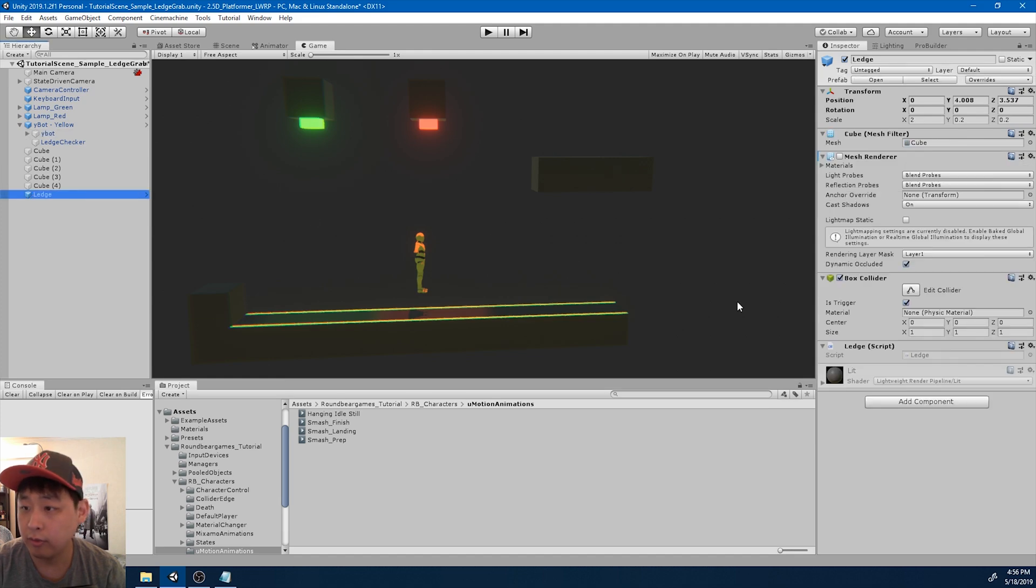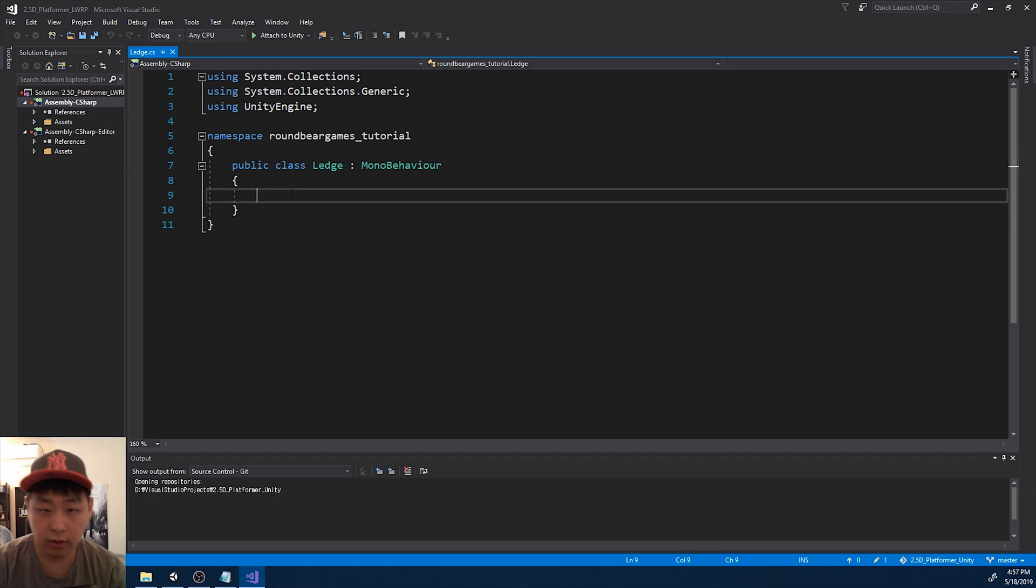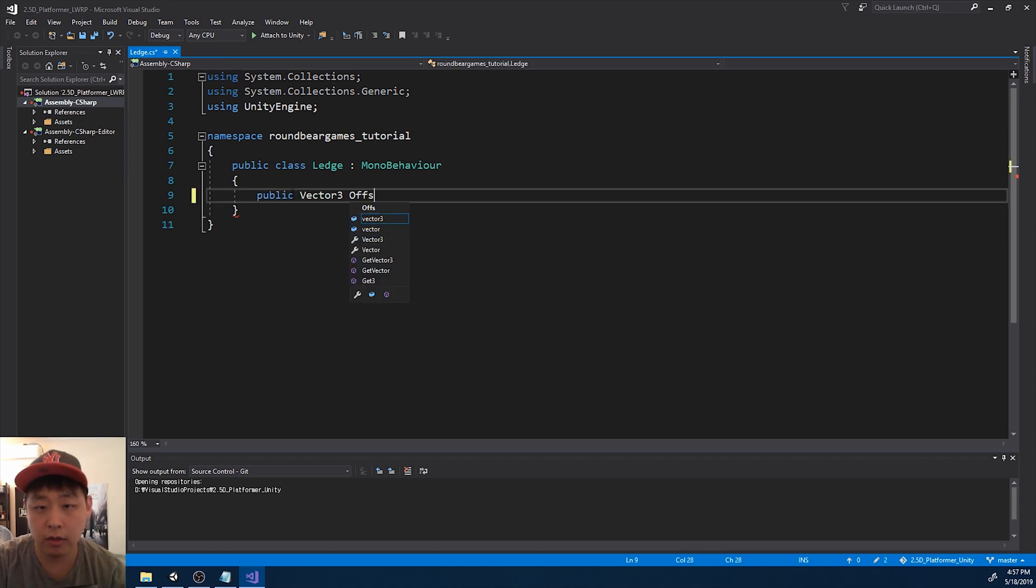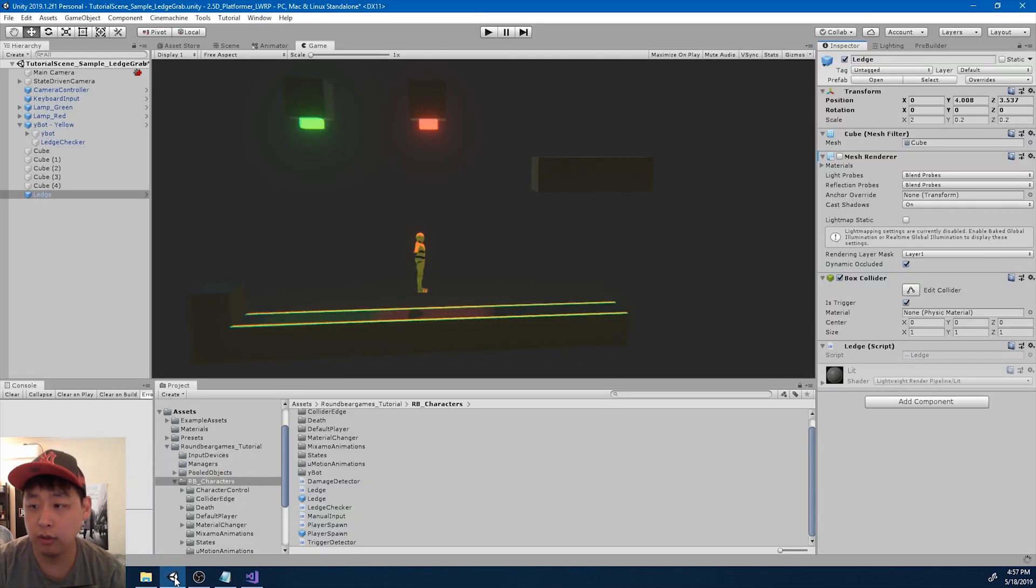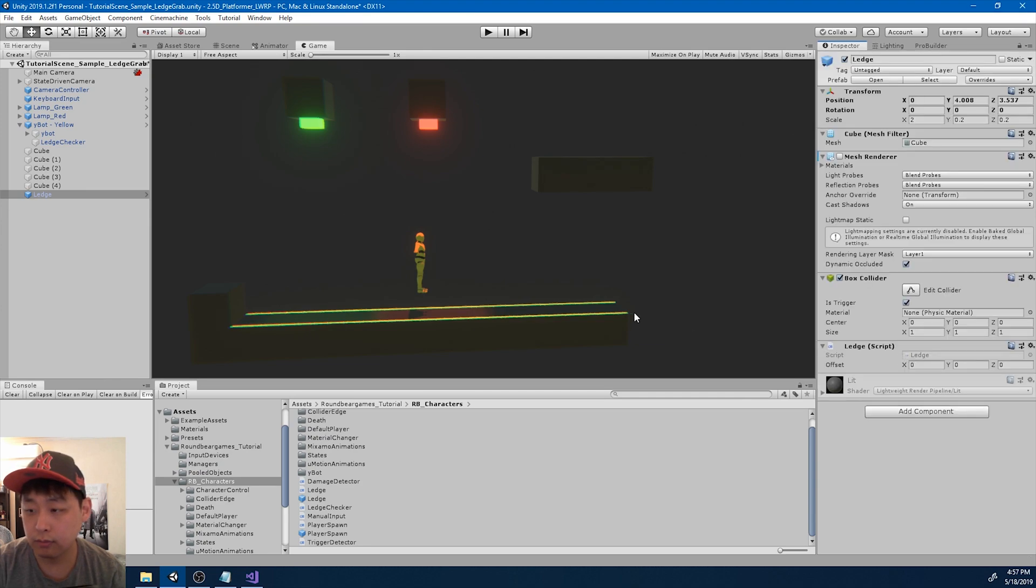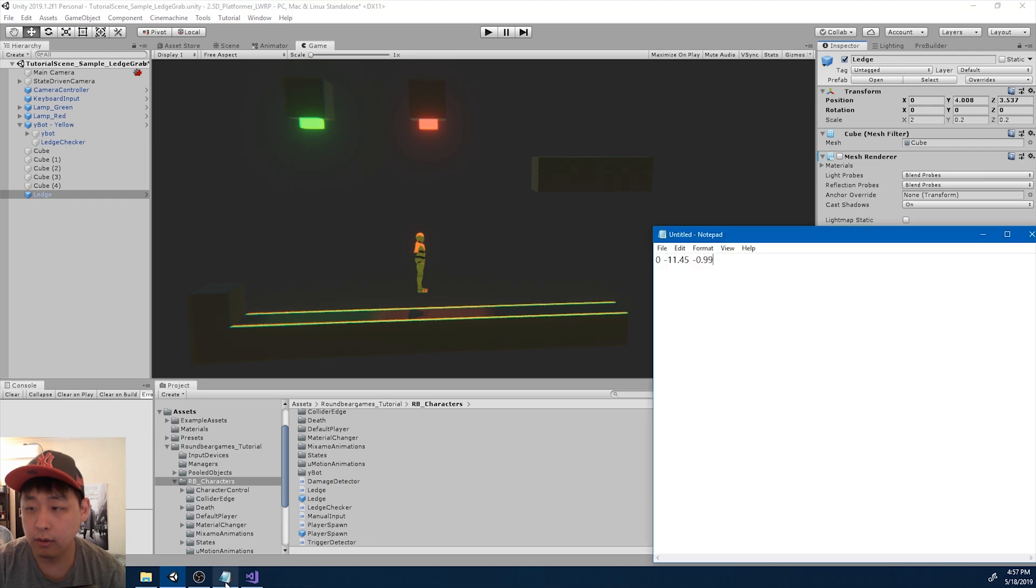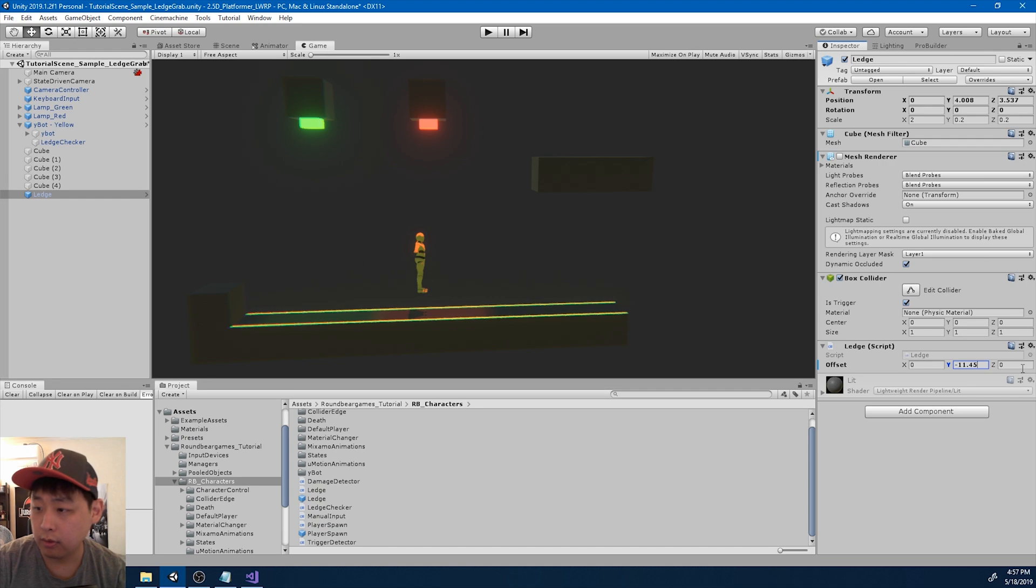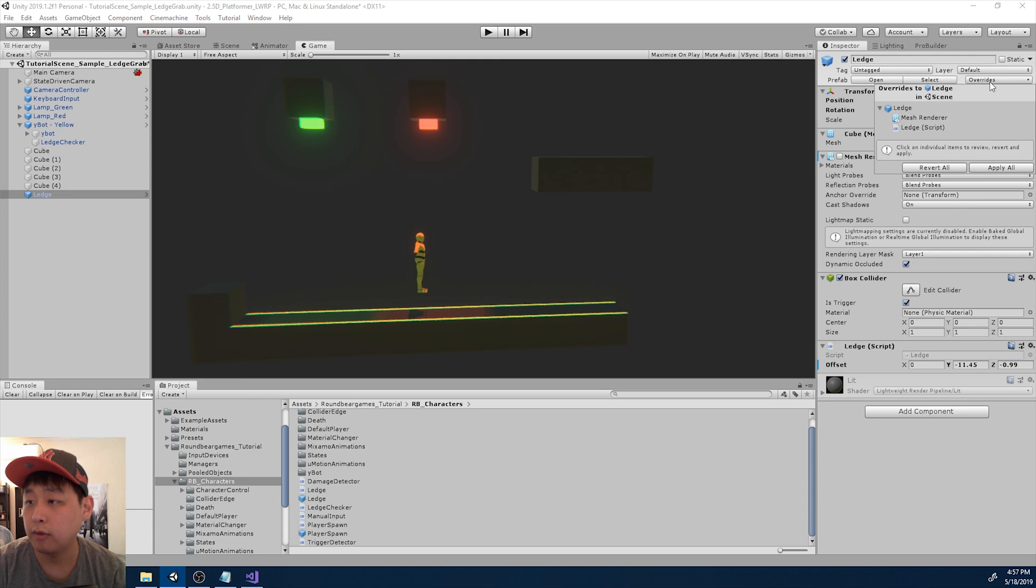Okay, now I'm going to go into the ledge script. And I want a public variable where we can save that number. Call it offset. Go back to unity. So now we can put in the offset into the prefab. So it was negative 11.45, and negative 0.99. Okay, and I'm going to click apply.